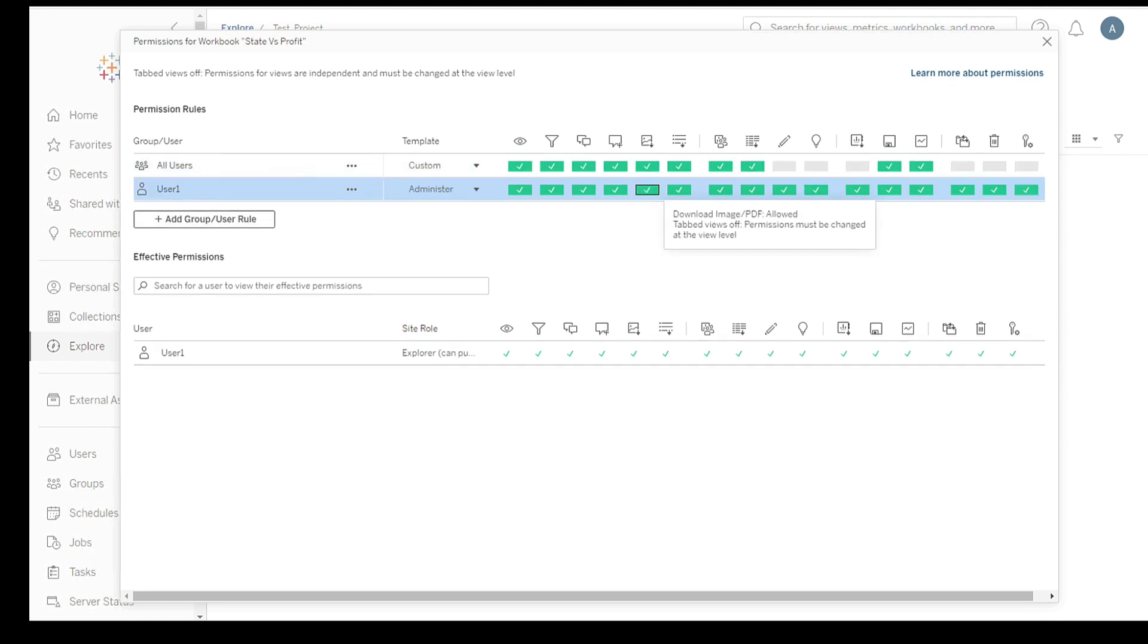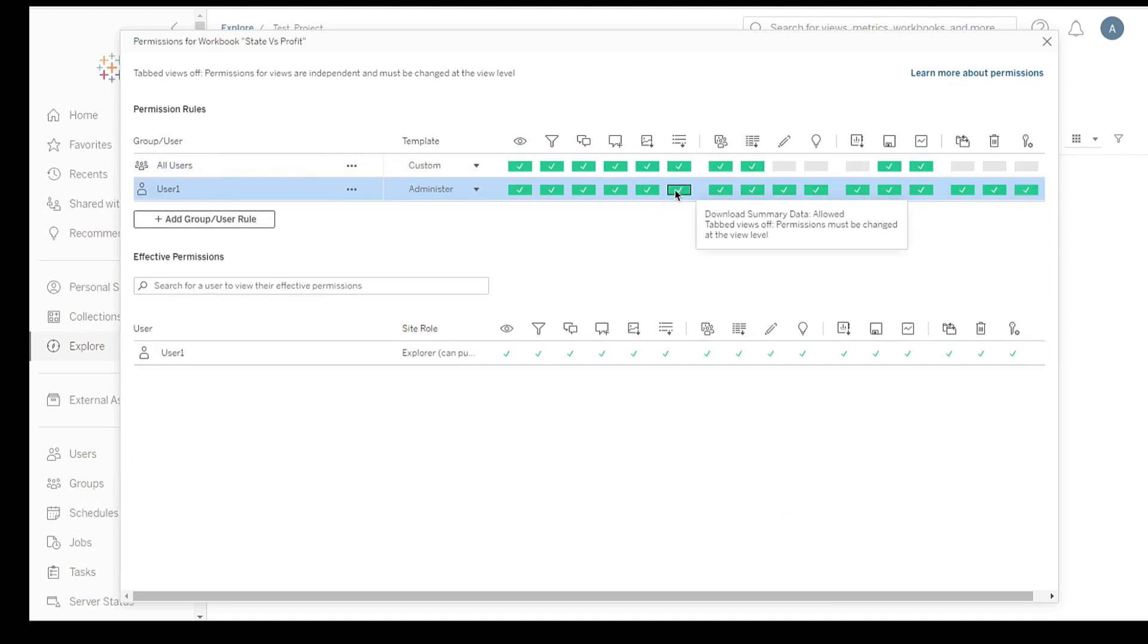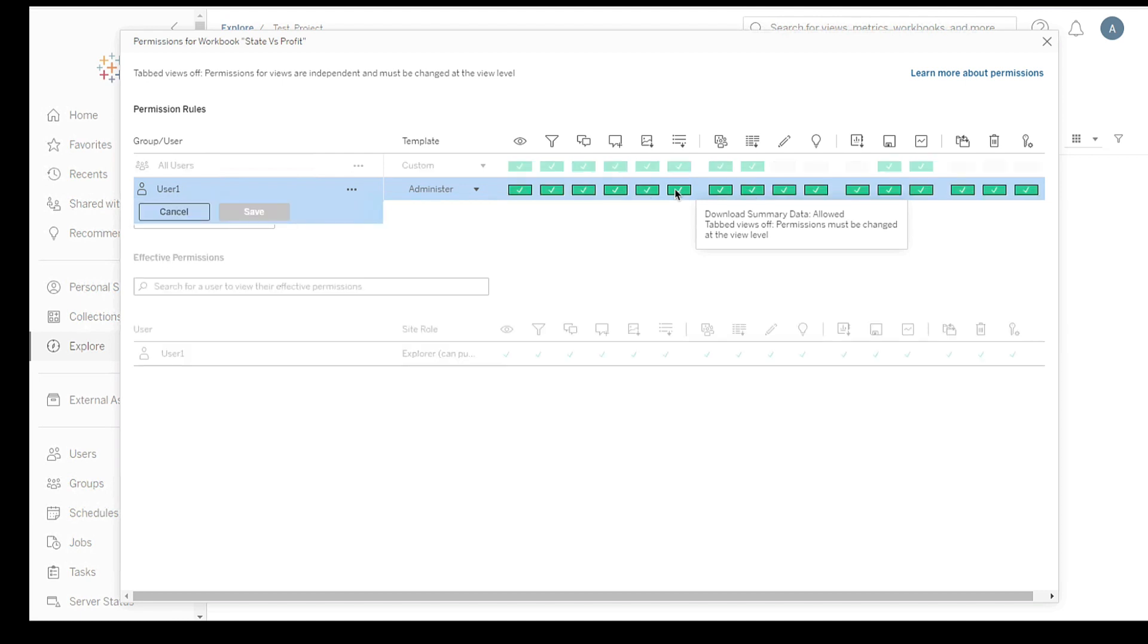Next, make necessary changes by adding or removing users or groups and modifying their access levels. Follow the same steps we discussed earlier for assigning permissions.